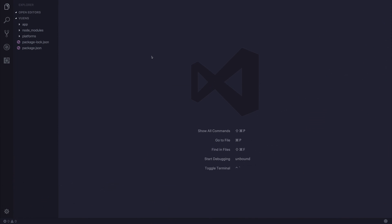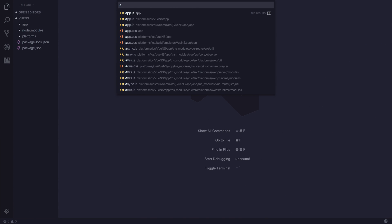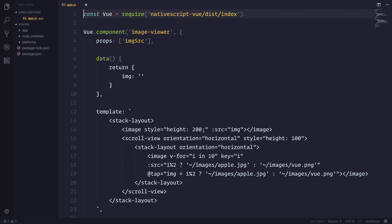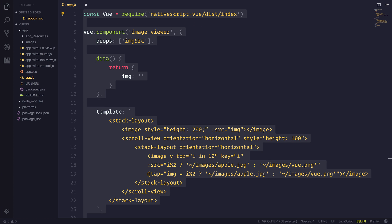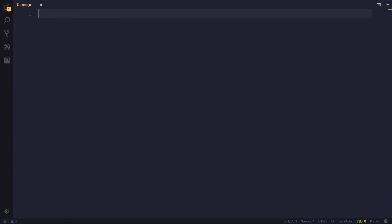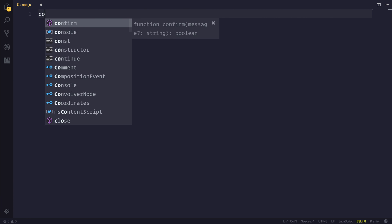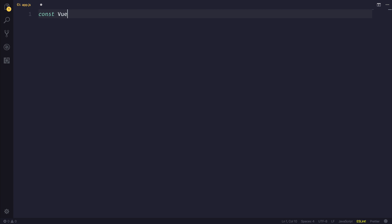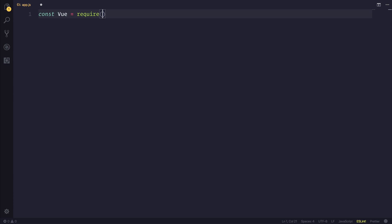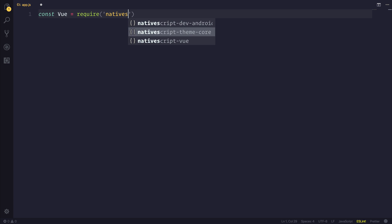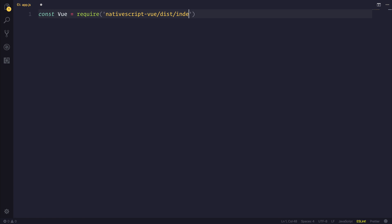So we'll head over to app.js and this is the main entry point for our application. I'll start off by deleting the entire file because we want to create this from scratch. We'll then require Vue so let's say const Vue is equal to require NativeScript-Vue from dist and index.